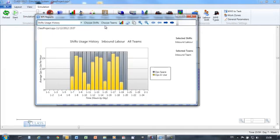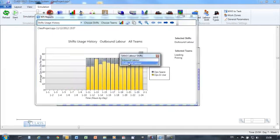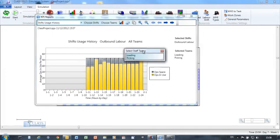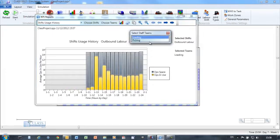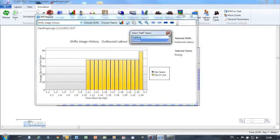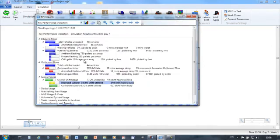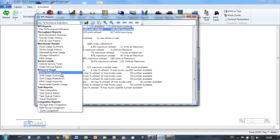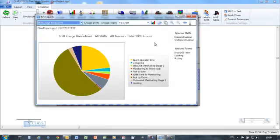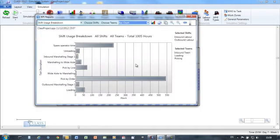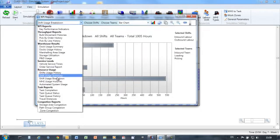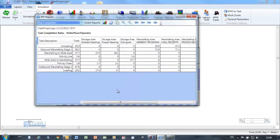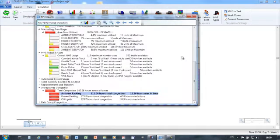Available reports include vehicle service times to see if you're achieving your dispatch deadlines, shift usage history to see how well utilized your teams are, the breakdown of time spent against each task in the warehouse, and validation of your simulated task rates against your workplace standards.